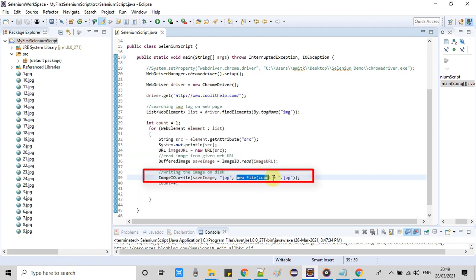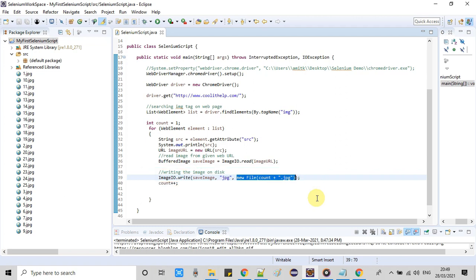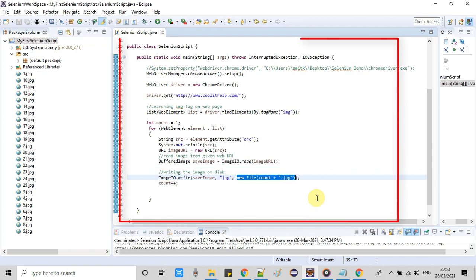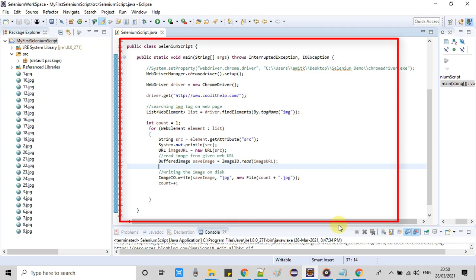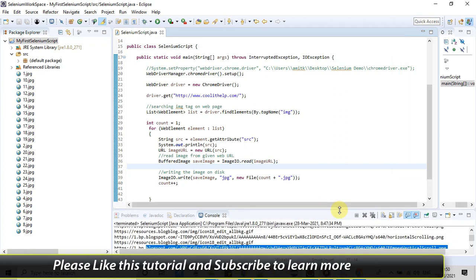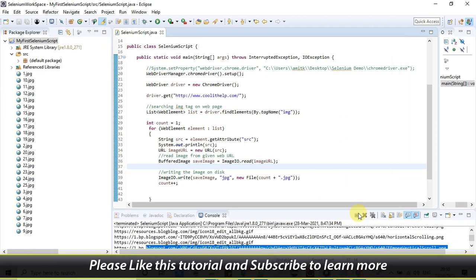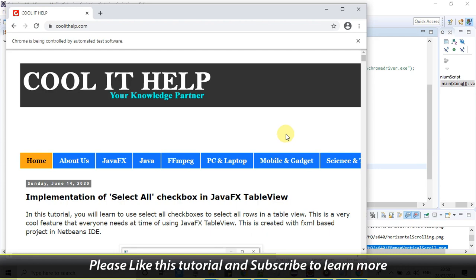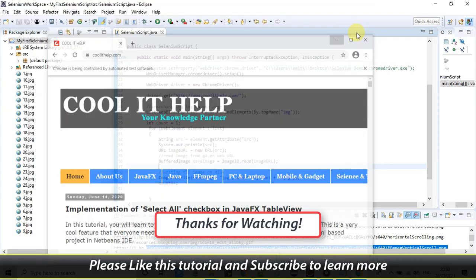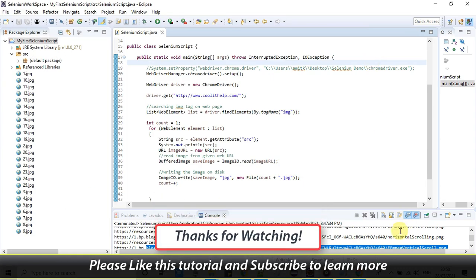You can do some correction right here as per your convenience. So guys, this is the complete script which is working properly. I hope you guys found this video tutorial relevant and useful. Please hit the like button and don't forget to subscribe my channel. And for now, thanks for watching Cool IT Help.